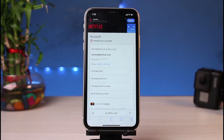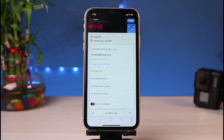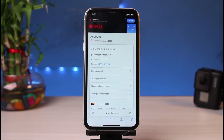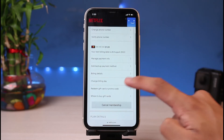Once you tap on Account, the thing to understand is that on Netflix there isn't a definitive way to cancel autopay — there is no option that says 'cancel your autopay' and asks you to resume membership next month. However, there are a couple of ways to work around it.